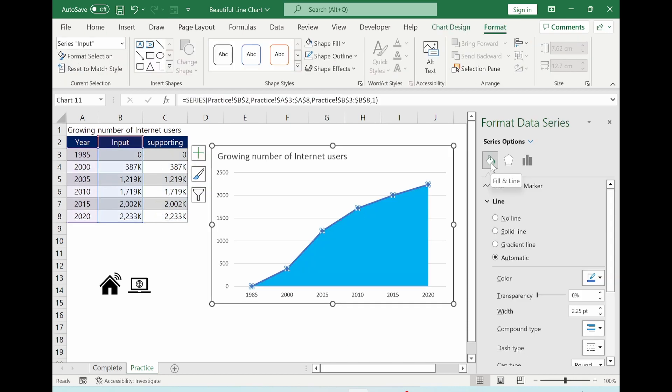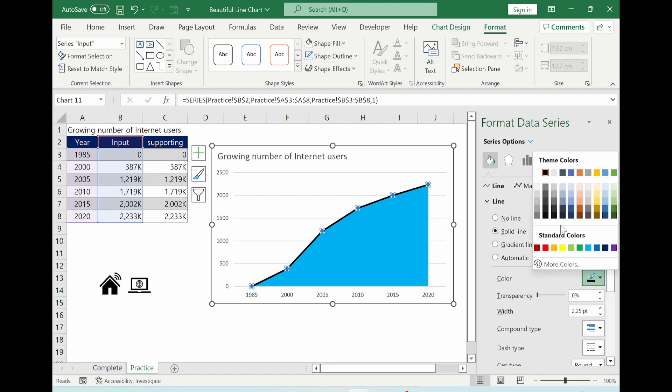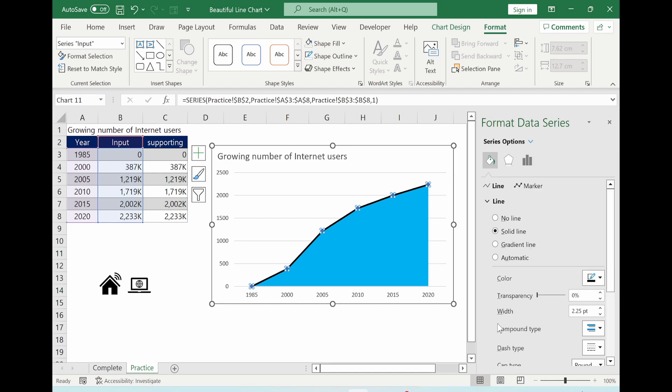Click the marker. Go to fill and line. You choose the solid line. And color, I will choose black. And then width is 2.25.